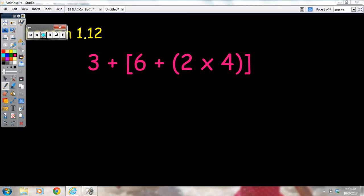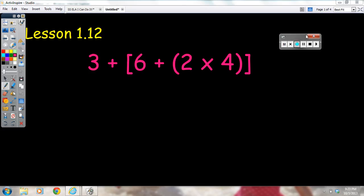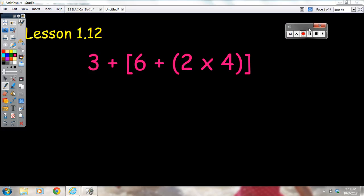Welcome, boys and girls. What I'm going to show you here — the lesson we did today, lesson 1.12 — is similar to our previous lesson where we had to follow the order of operations. But what you notice here, with this numerical expression, is that we have some different grouping symbols.